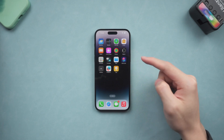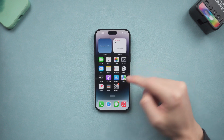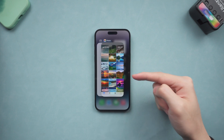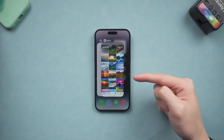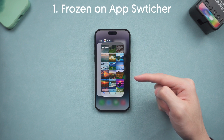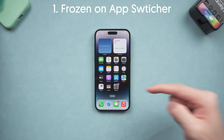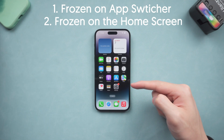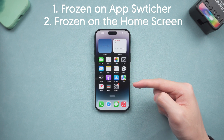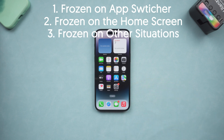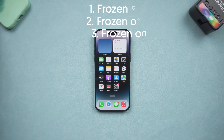Welcome back to Tenorshare everyone. Have you ever met a situation where your iPhone's screen is frozen? I recently met this problem a lot of times — it usually happens while I'm switching to another app, and then suddenly it freezes. Sometimes it will also freeze on the home screen and you can't tap on anything. I checked it out and mostly it was a software issue. Today I'm going to show you guys how to fix it. Let's go.